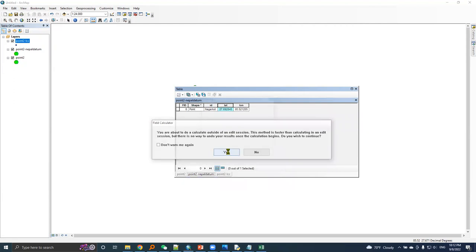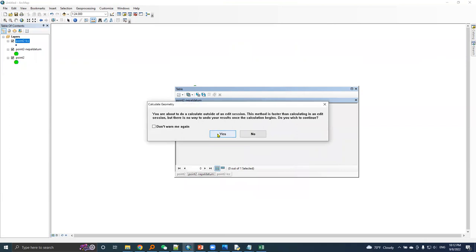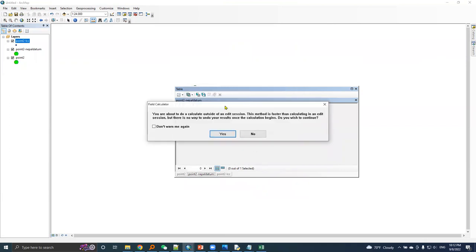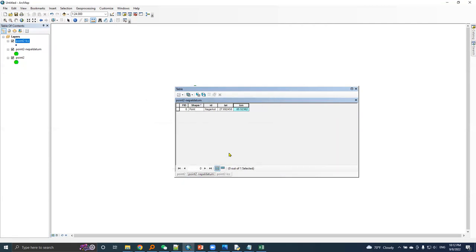Let's do same for the longitude field. Yes, X coordinate. Yes. So this latitude and longitude values is transformed from WGS 84 datum to Nepal datum, and these are the transformed latitude longitude.